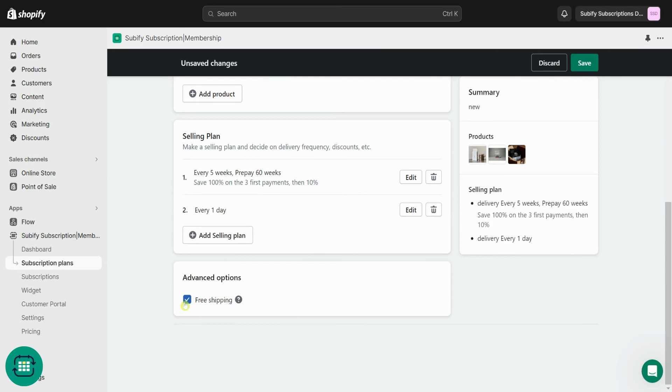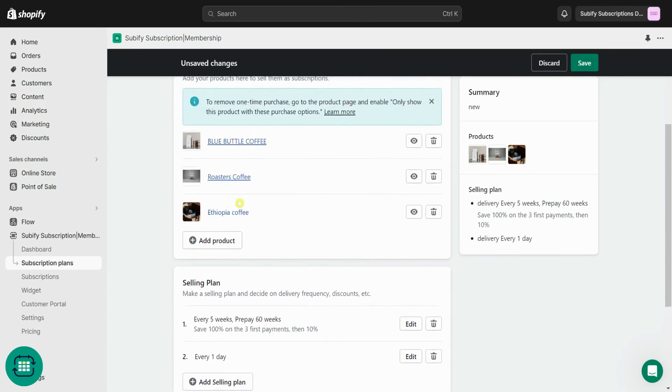When you enable free shipping, all the products in the subscription plan will have free shipping for all the recurring orders if purchased with these selling plans.